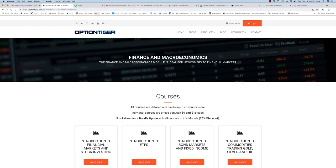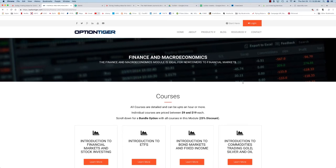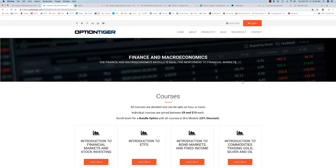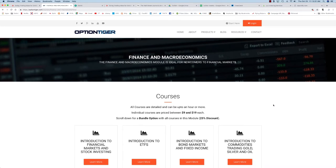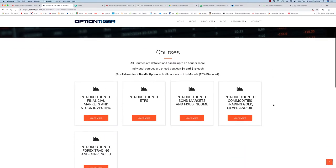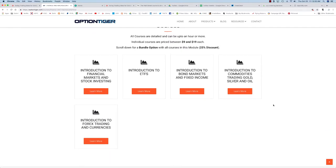This is Harish Swaminathan from OptionTiger.com. In this video, I want to briefly explain the finance and macroeconomics module. You'll see about five courses here.